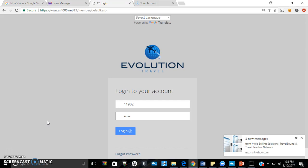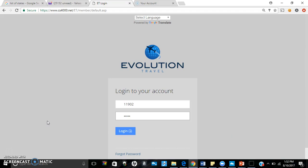In no way, shape, or form am I trying to convince you of joining Evolution Travel. You will make the educated decision upon watching this video, but I just wanted to show everybody some personal live proof of what you will actually get being an Evolution Travel agent with our company.